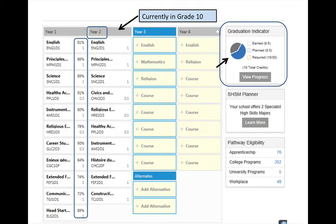If this student completes all of her current courses, she will have finished 18 of the 30 credits that she needs to graduate.